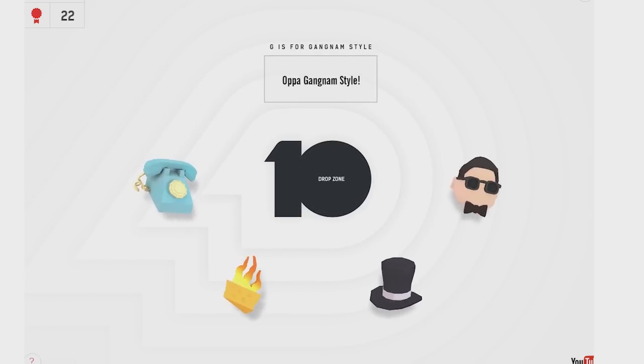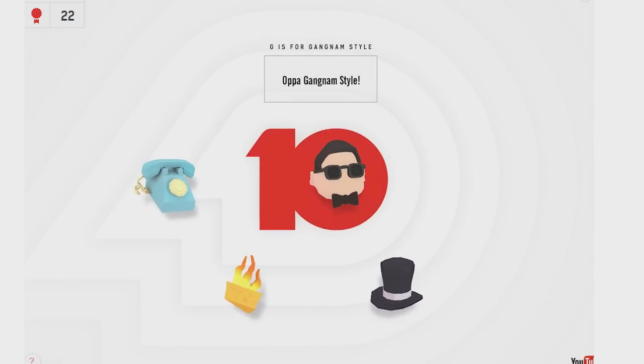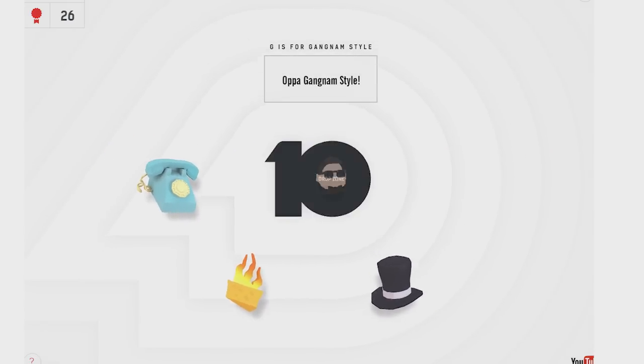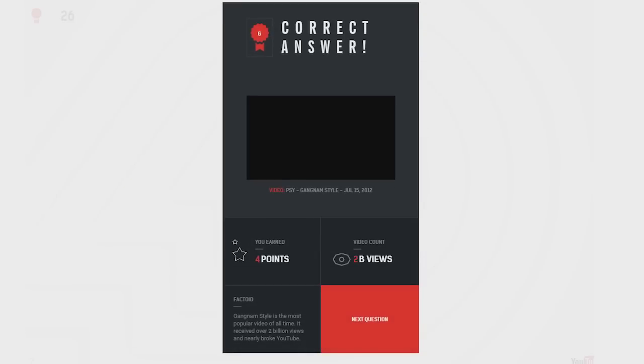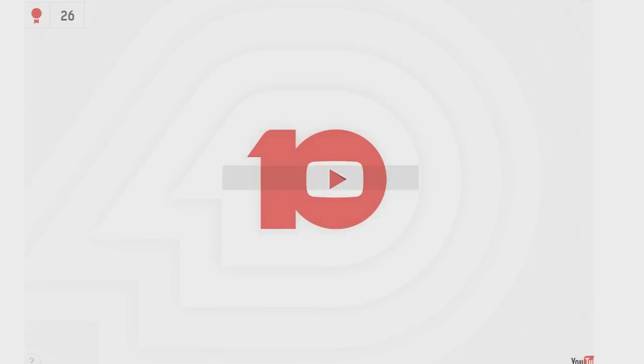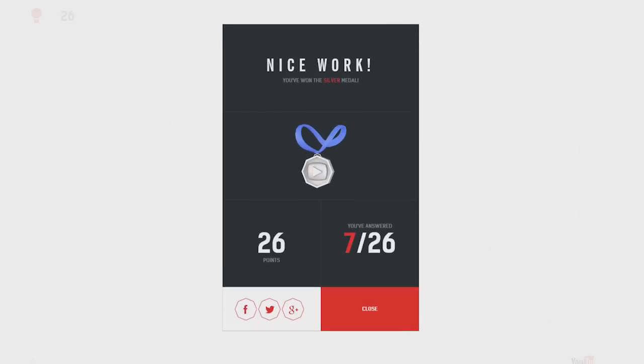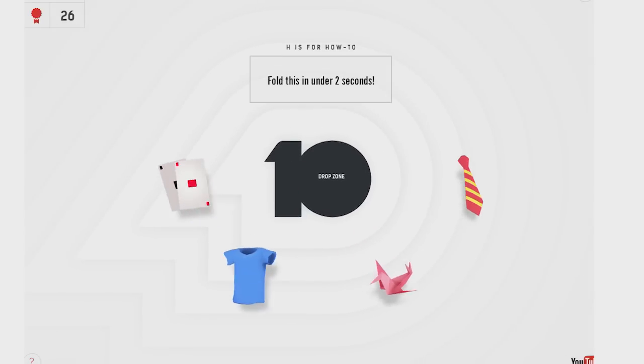G is for Gangnam Style. Should I just put Psy in there? Is that what's happening? Okay, I did it. Four points. I've earned four. Wait. Did I start all over again? No. 26 points. I've got the silver medal now. I've got the silver medal. I can't believe I got one wrong.